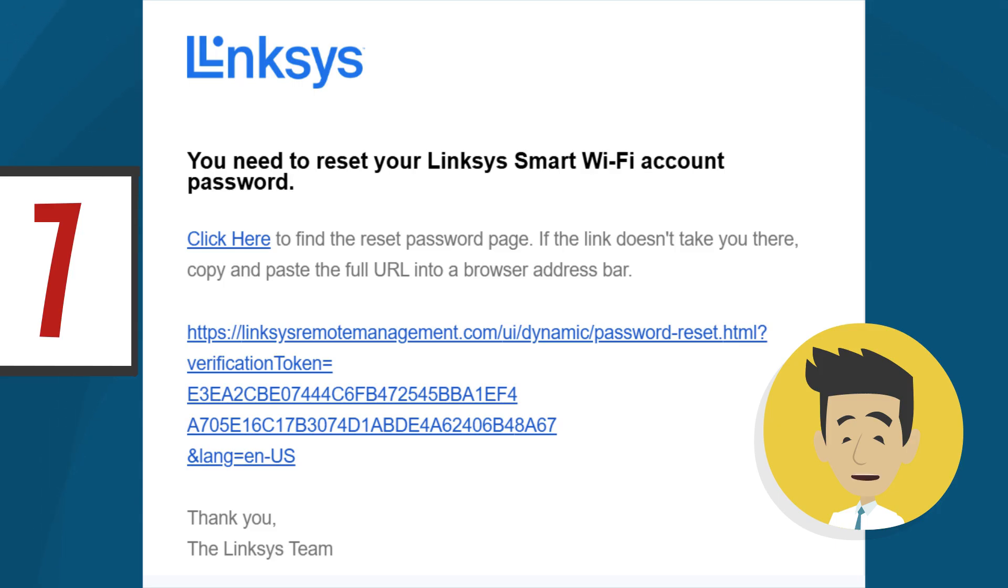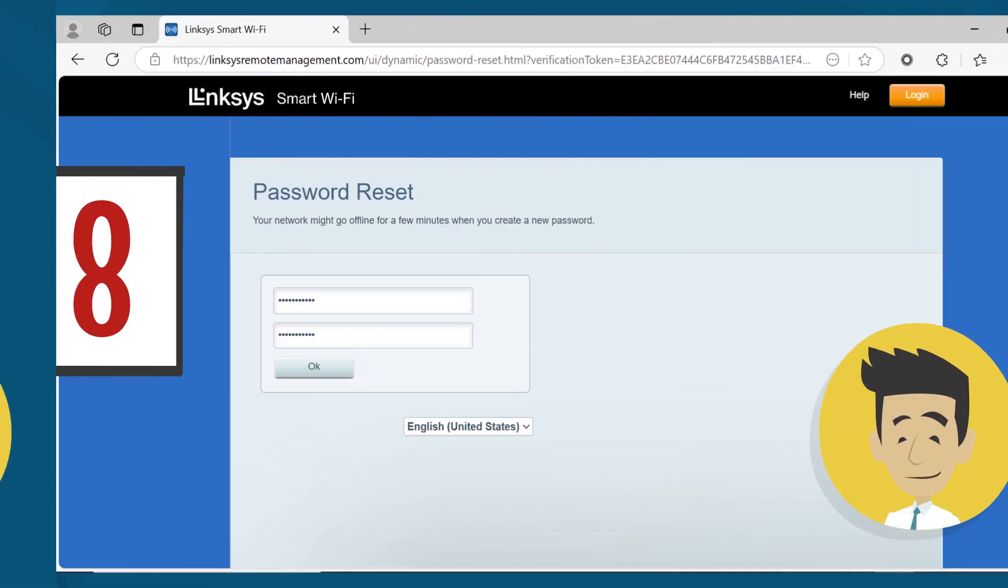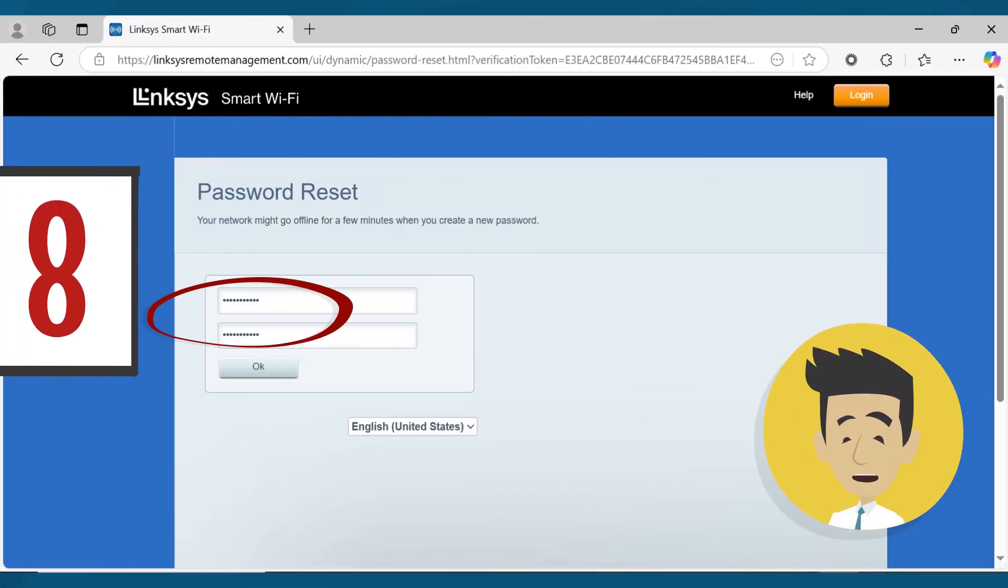Once the message is opened, click on the link provided to reset your password. On the Password Reset page, enter a new password in the New Password field and confirm it in the Confirm Password field. Click OK to continue.